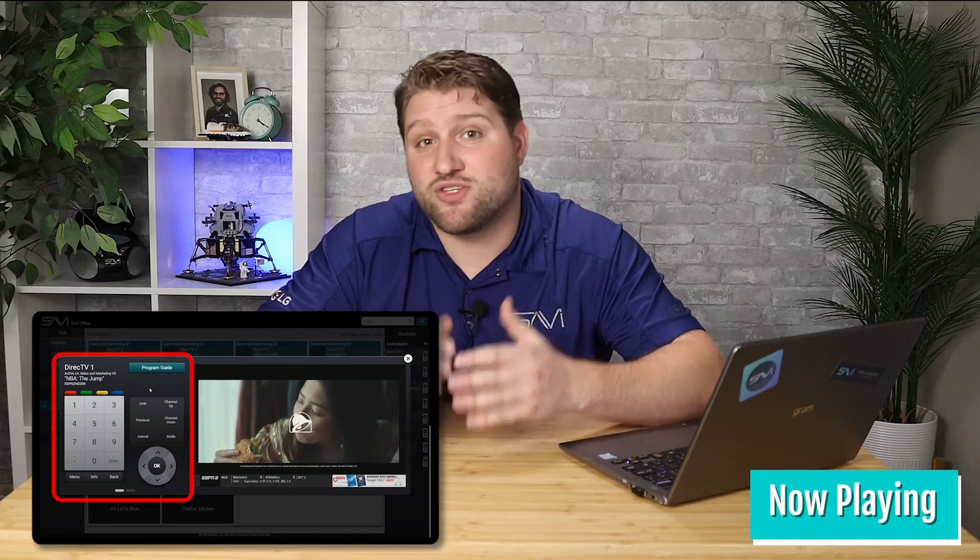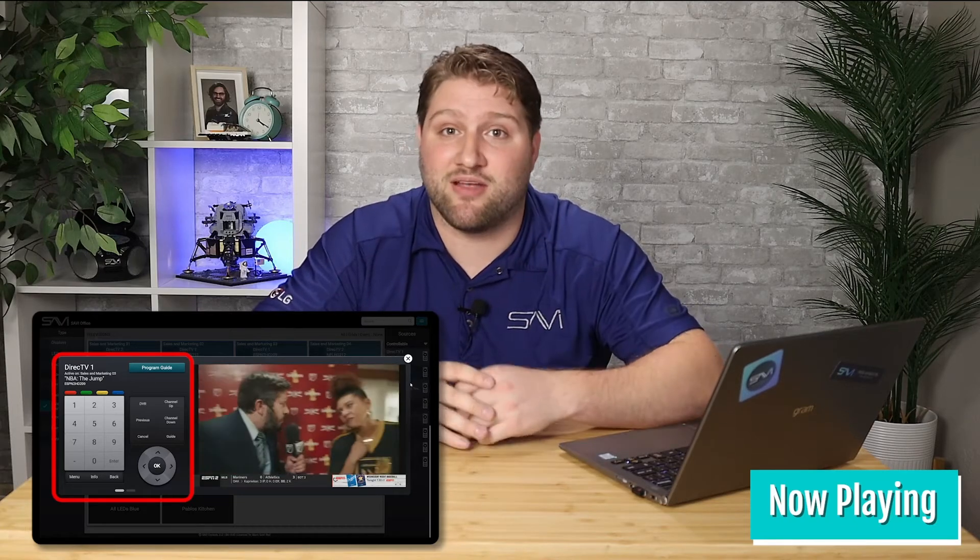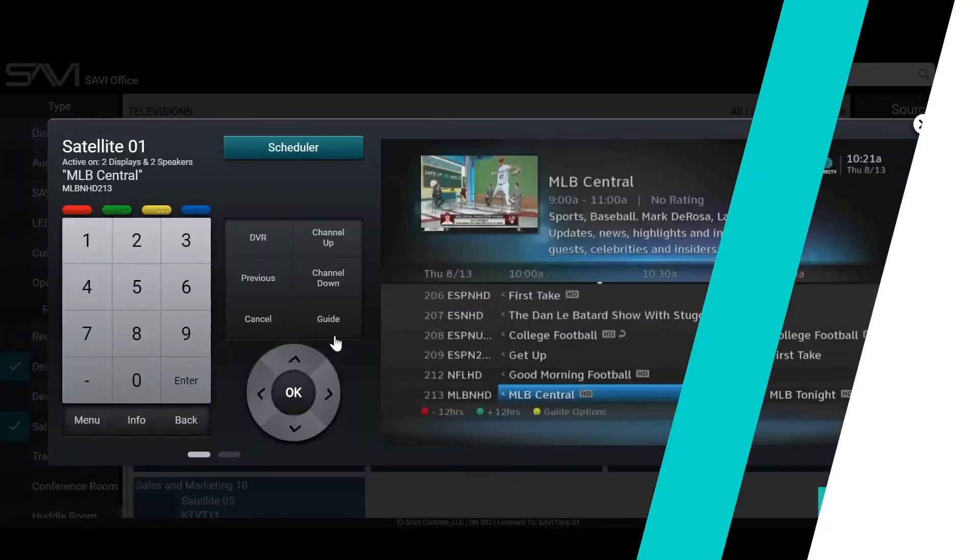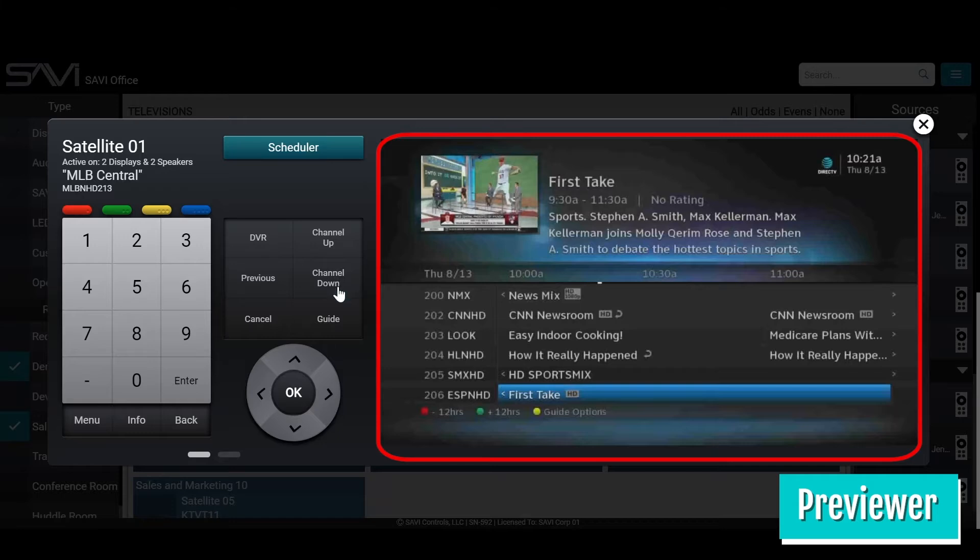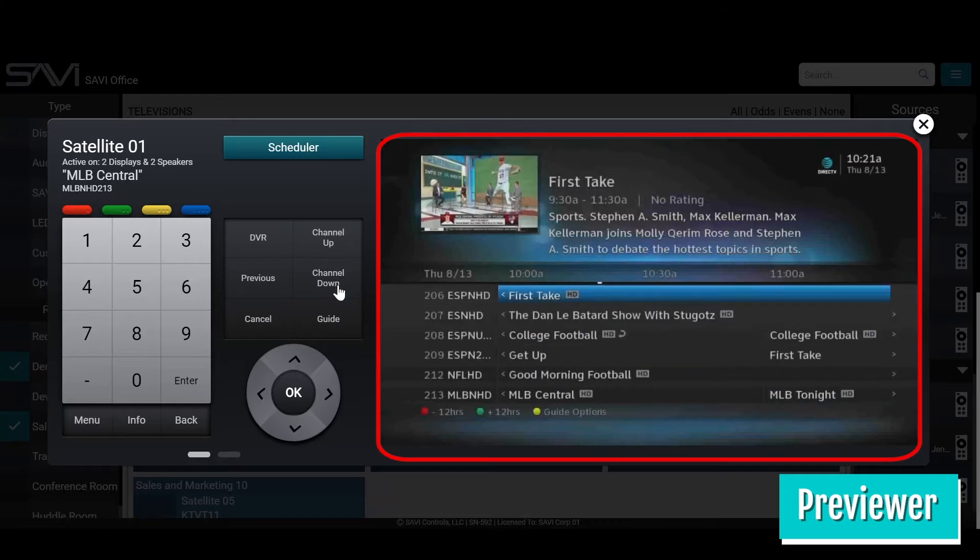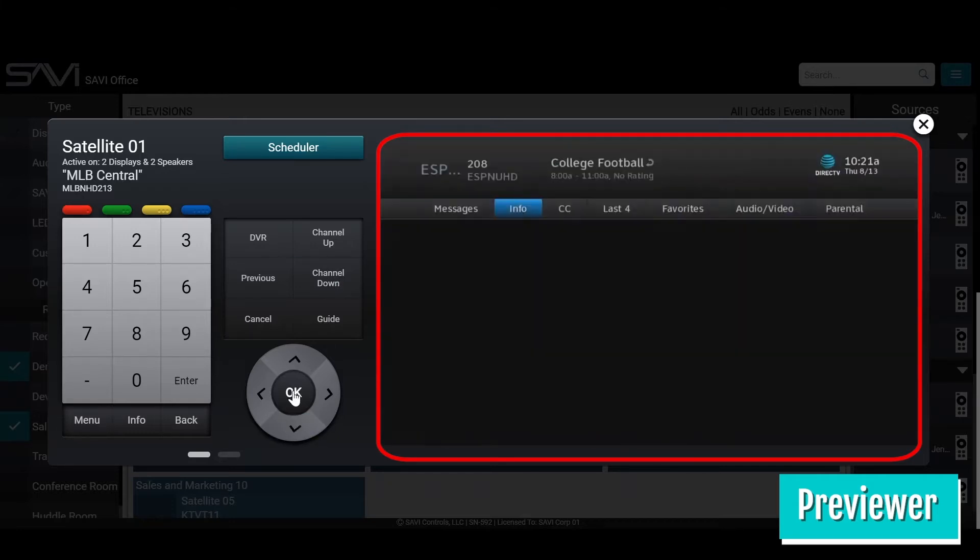Savvy took this feature a step further by adding my third favorite thing, Previewer. Previewer is a live video feed of the source pulled directly into the UI, eliminating the need for remotes or the need to even look at the display.